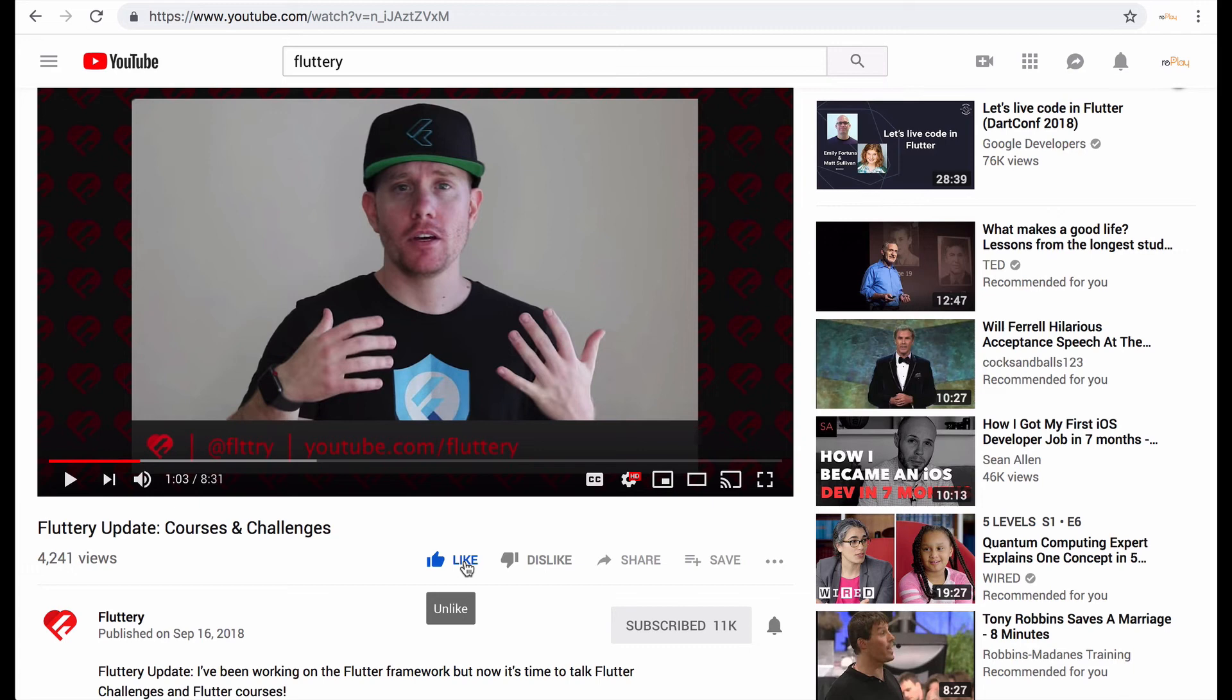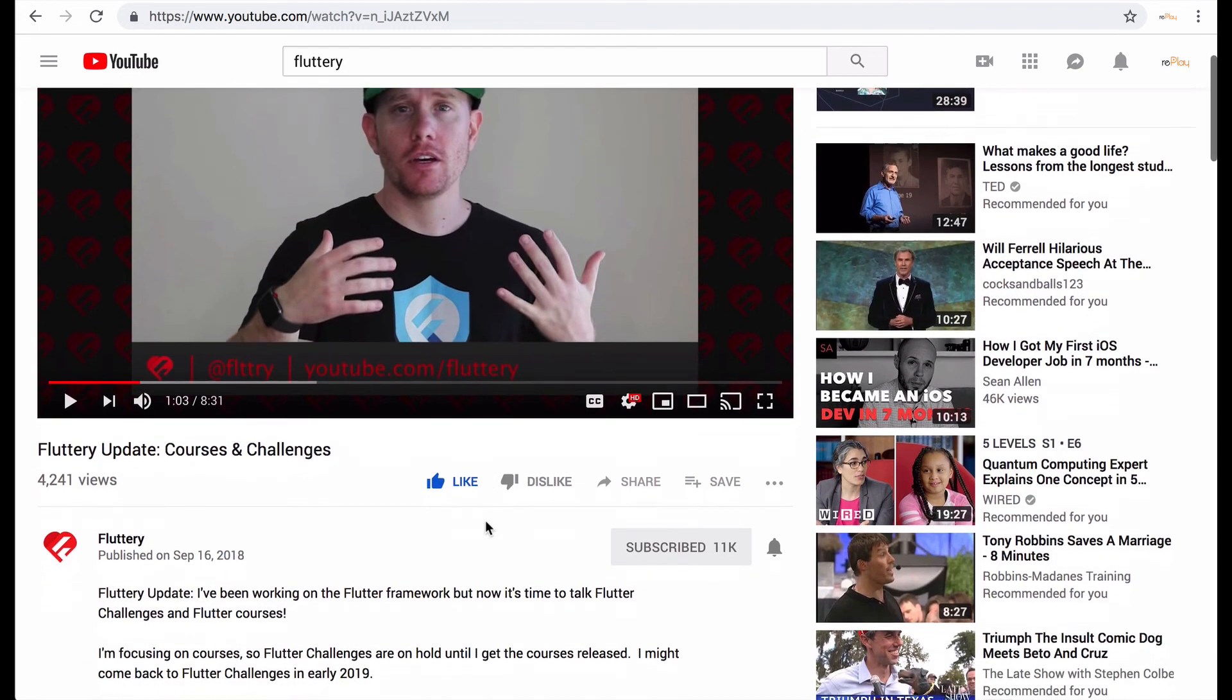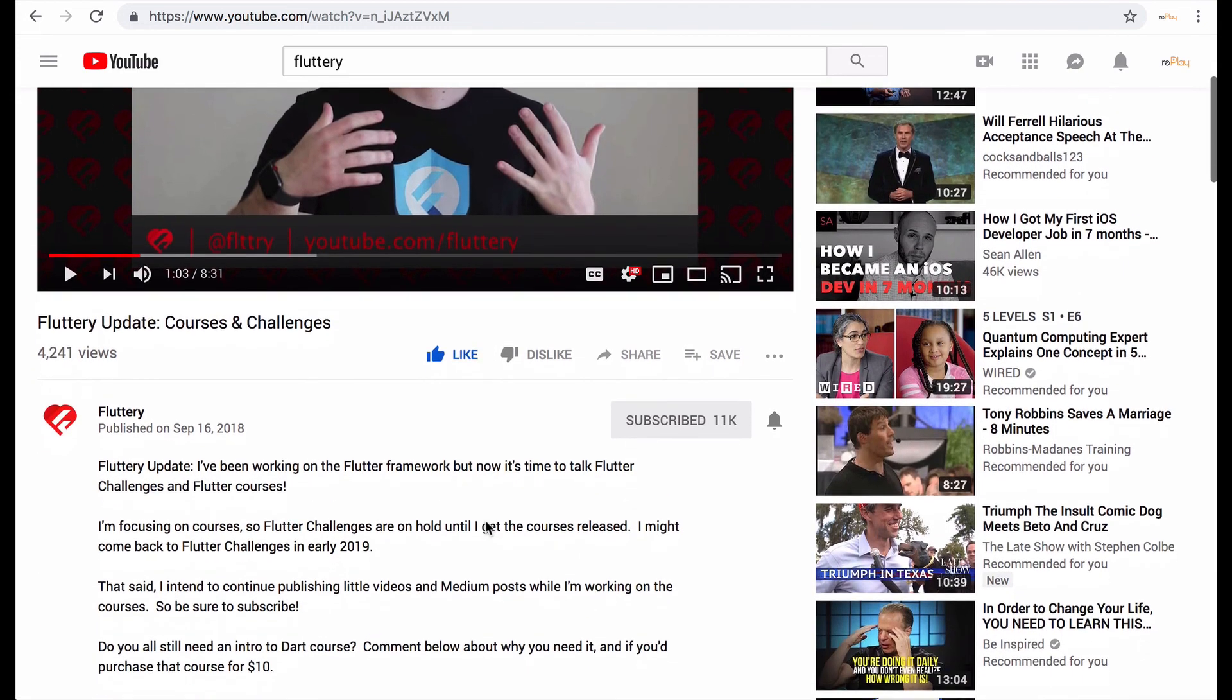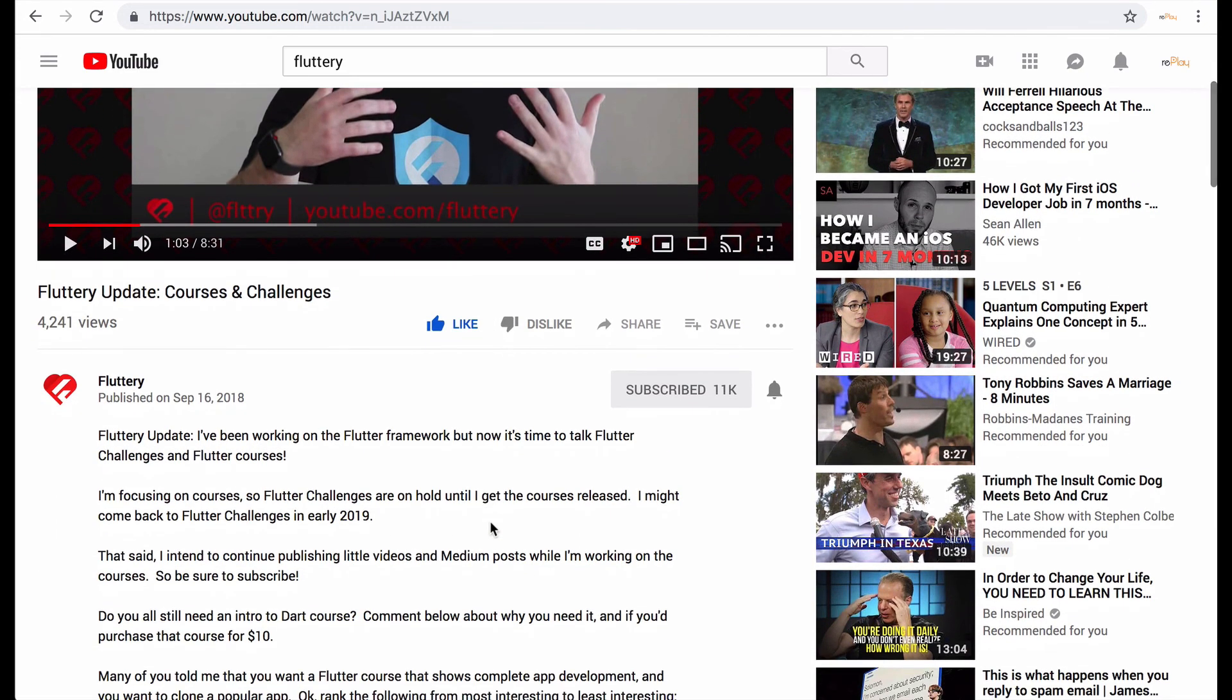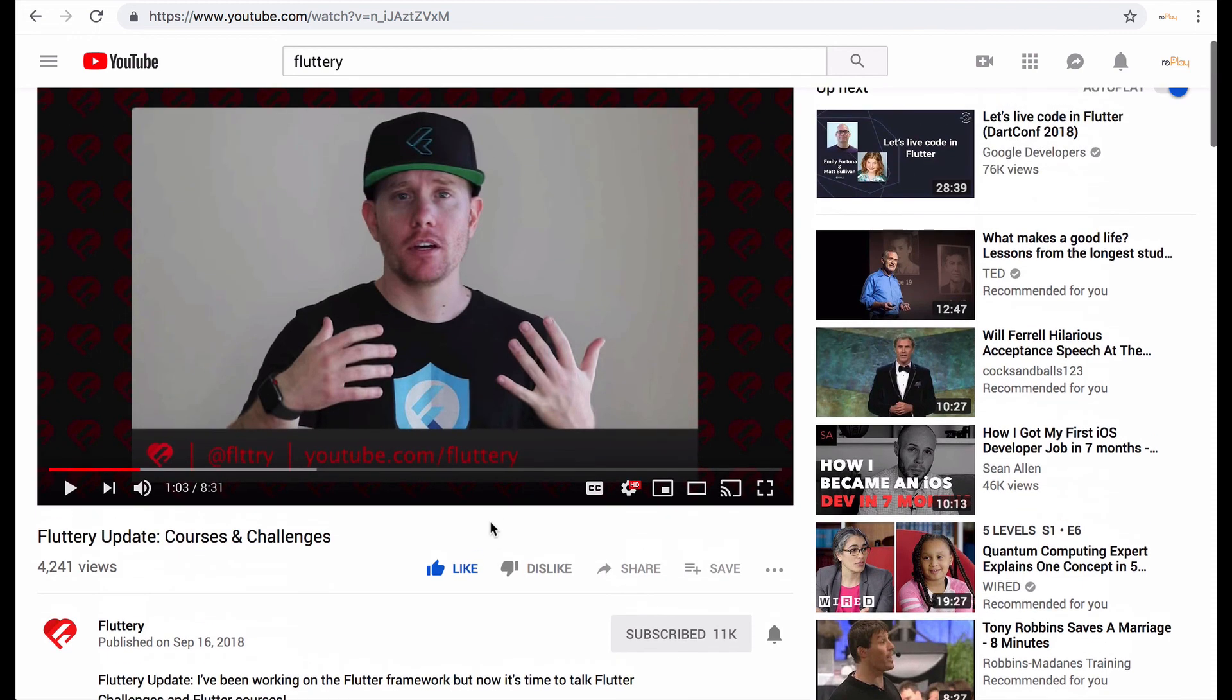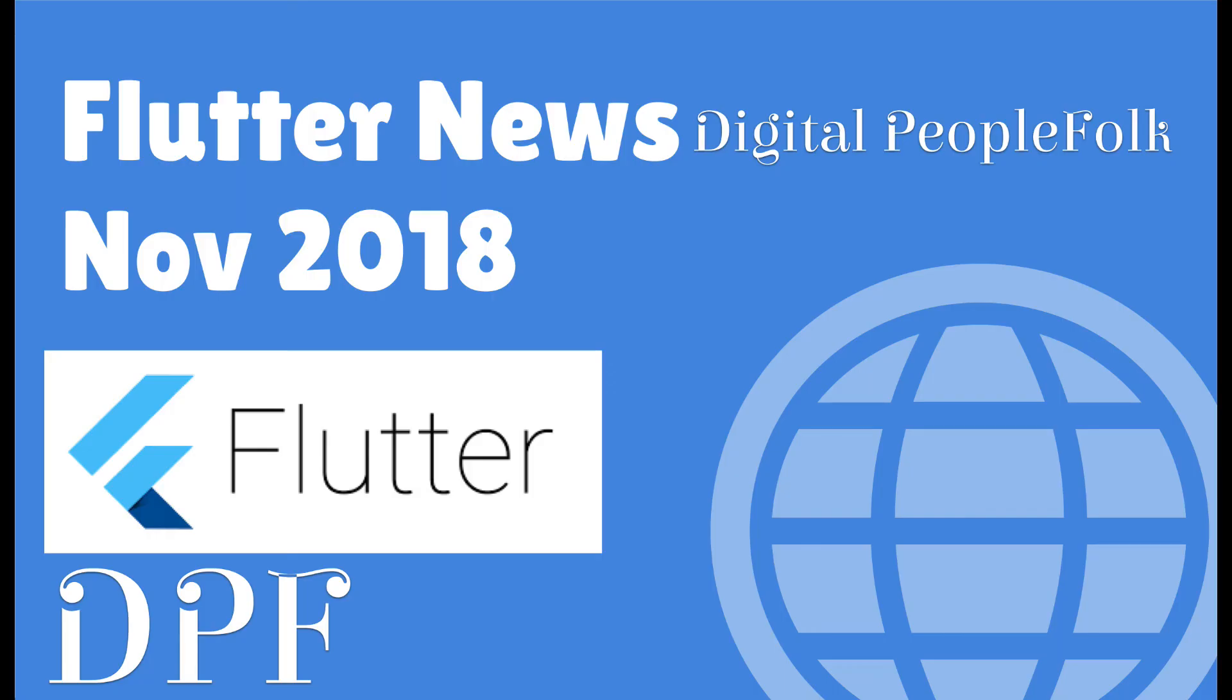So I'm definitely hoping there's an email list so that we could know when his course comes out and I'm looking forward to getting this. So I don't know if it's going to be dropping in 2018 or 2019 but I'm all signed up for it.